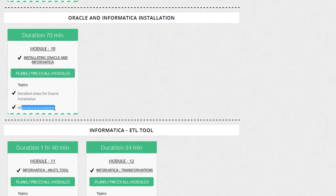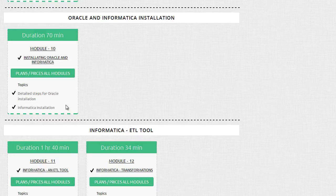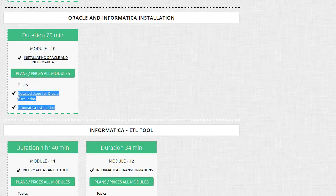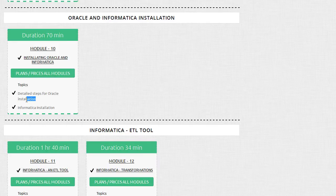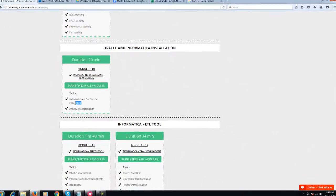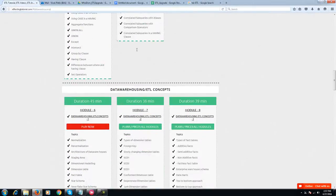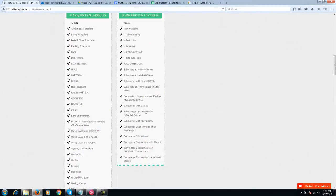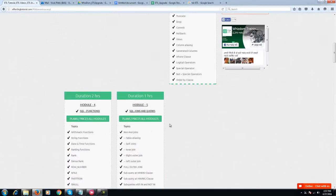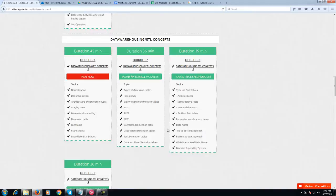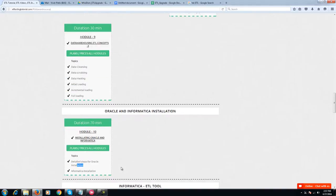You'll be able to execute each SQL script that I executed and all the Informatica components once you do the installation. Similarly with Oracle, you can execute all the commands I've covered as part of the SQL.